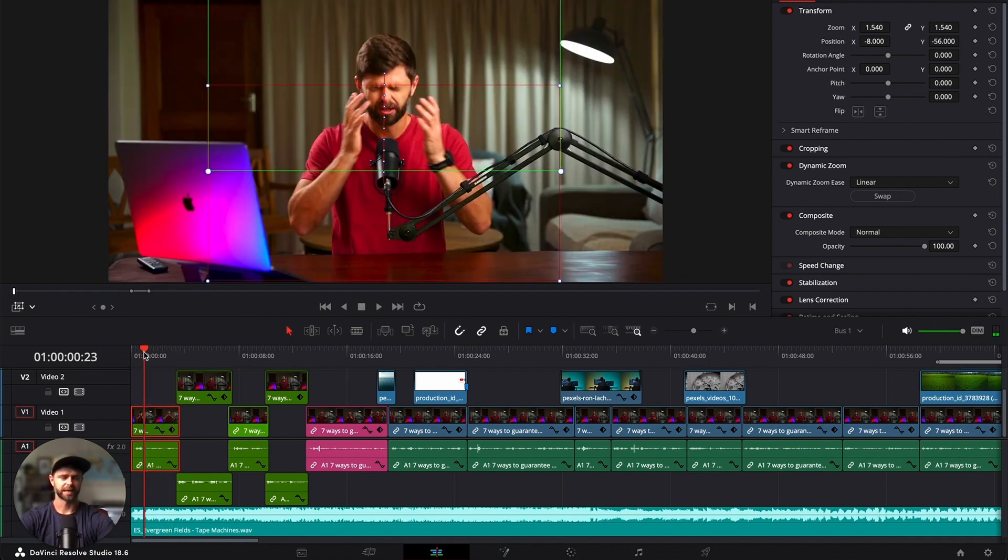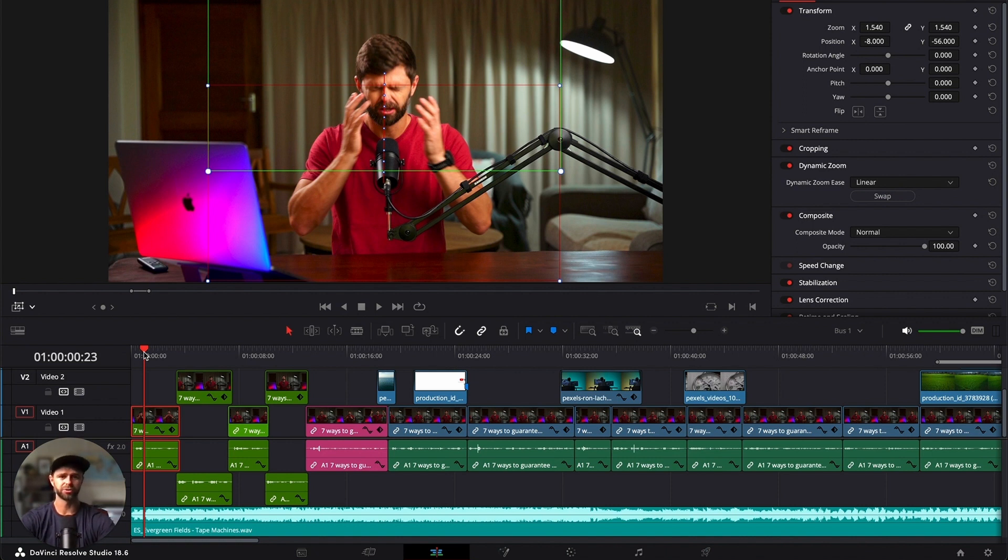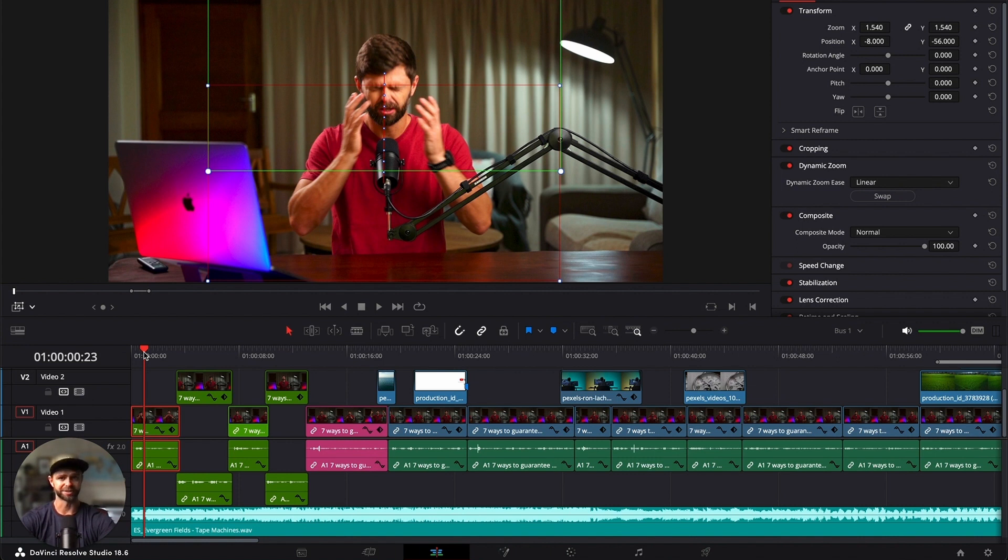So these dynamic zooms can add so much to your talking head YouTube videos, and it's a great way to keep your audience engaged in your videos and increase your watch time. If you have any questions or queries about how to zoom in your YouTube videos inside of DaVinci Resolve, let us know in the comment section down below and we'll be happy to help you out. Thanks so much for watching, and we'll see you in the next video.